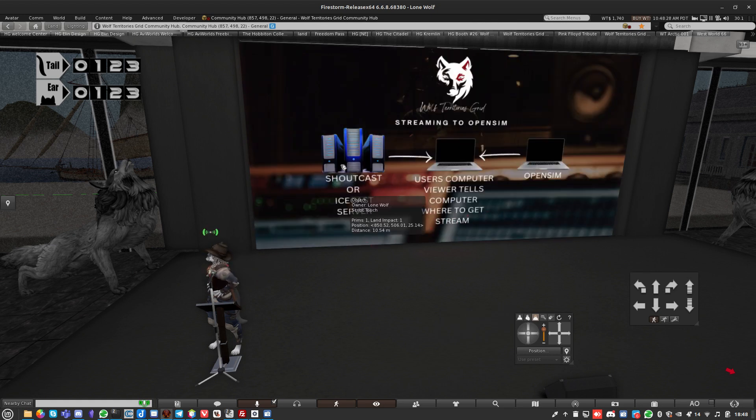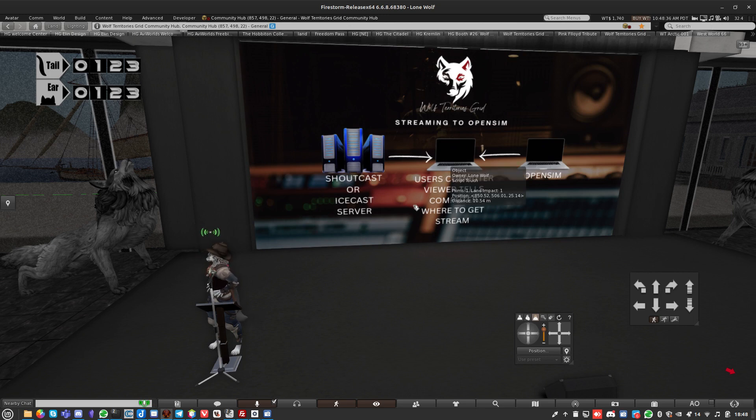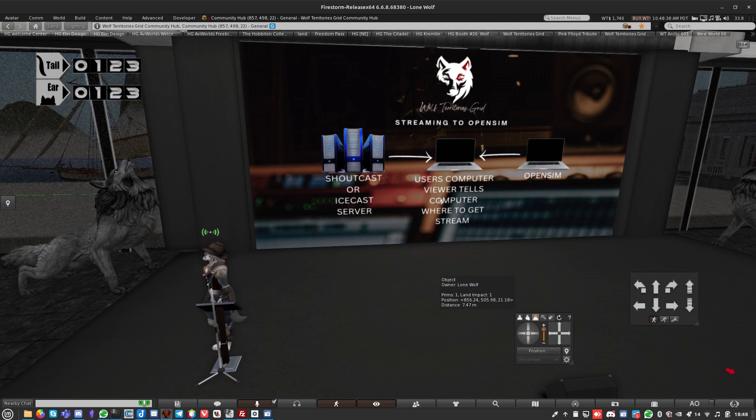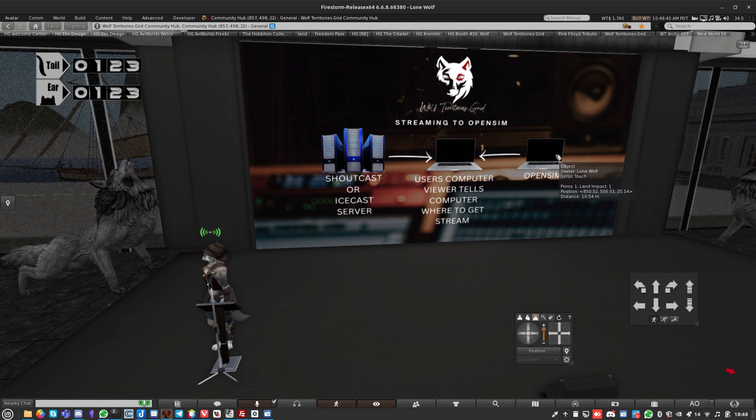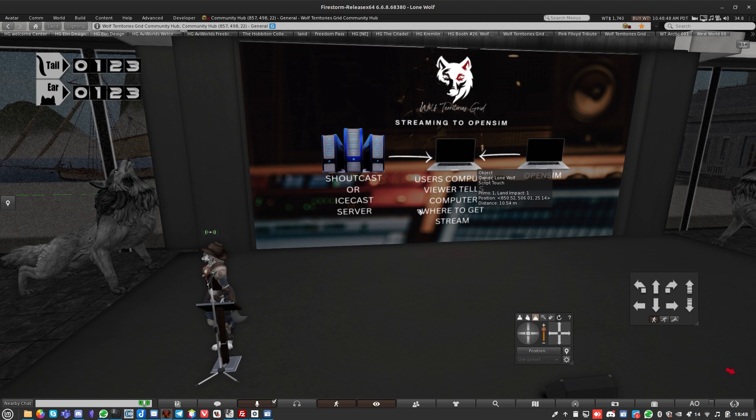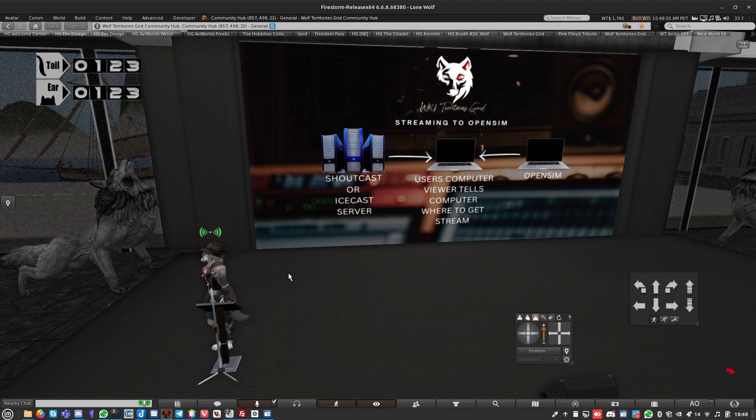You can hear me streaming away with a delay. So this is what happens: the user clicks that button and it tells the viewer where the stream is. The viewer goes off to the Shoutcast server and picks up the stream. OpenSim says to the user's computer go and listen to this stream in the background.